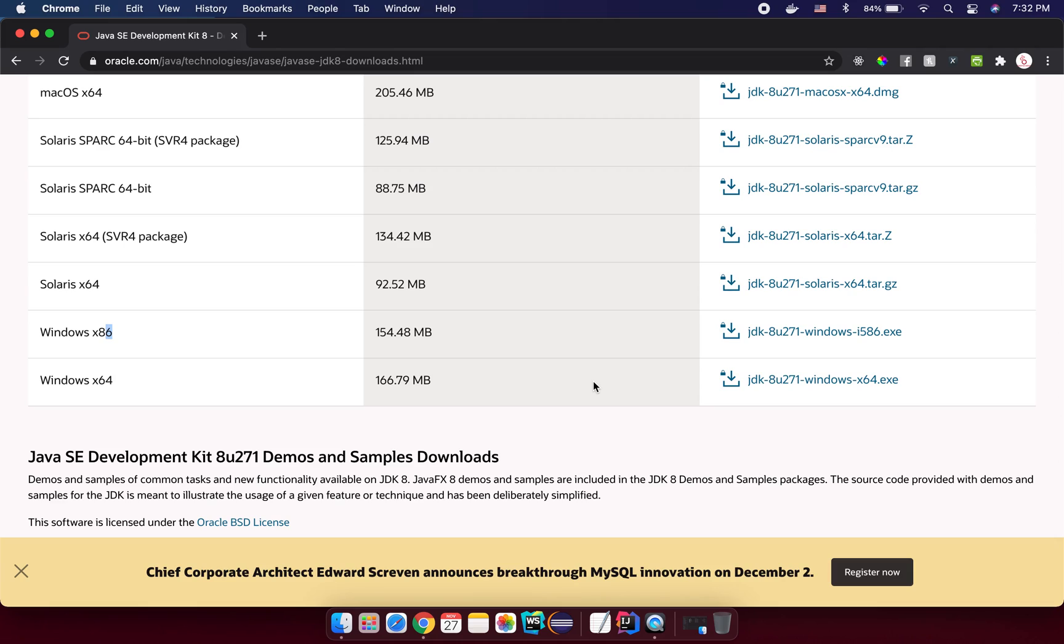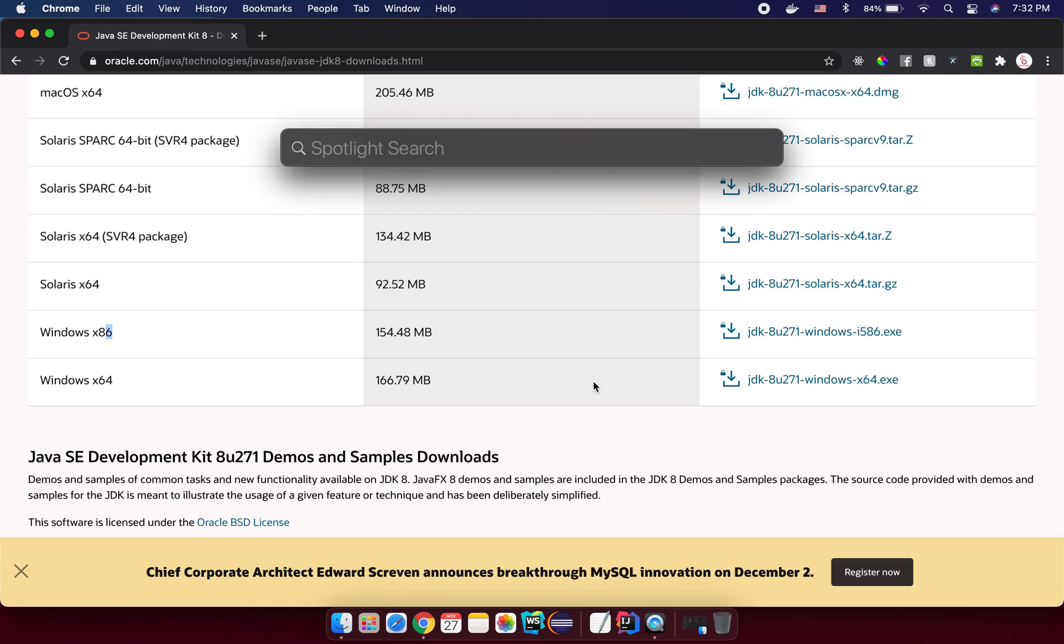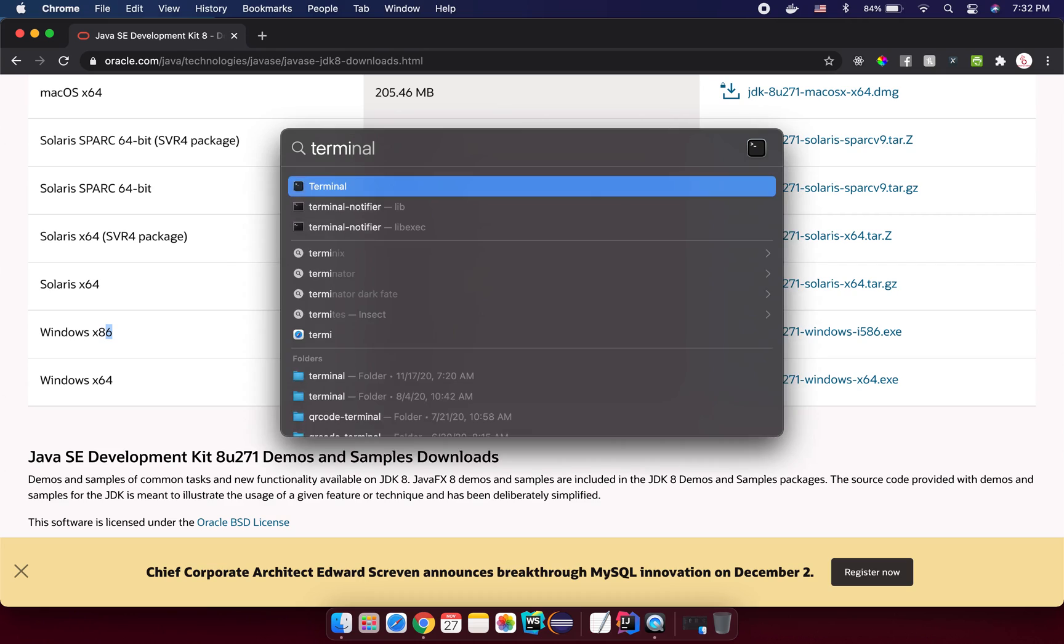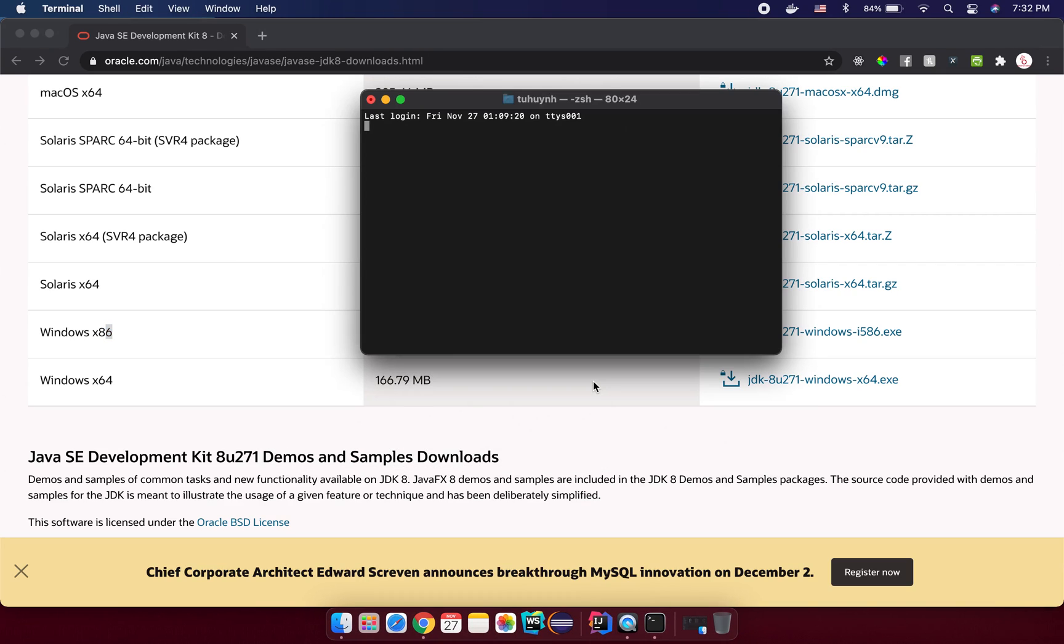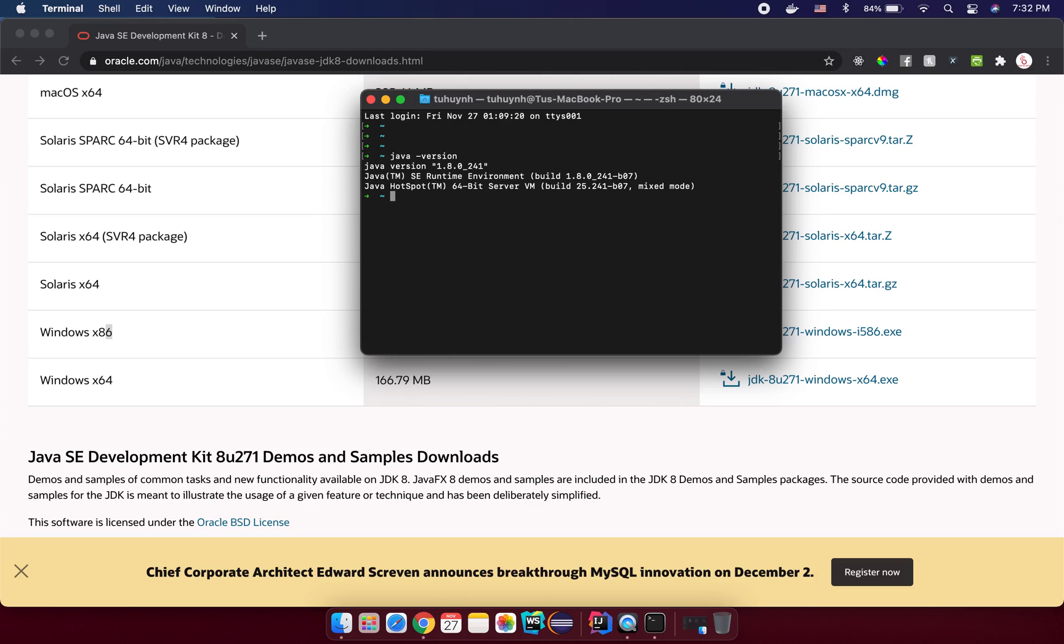After that, you need to make sure that your Java was installed correctly. So how to do that? You open the command line tool on your Windows or you open the terminal on your Mac. And then you specify your command java -version. Enter. So it will print out the Java version for you. So that means your Java was installed correctly on the environment.